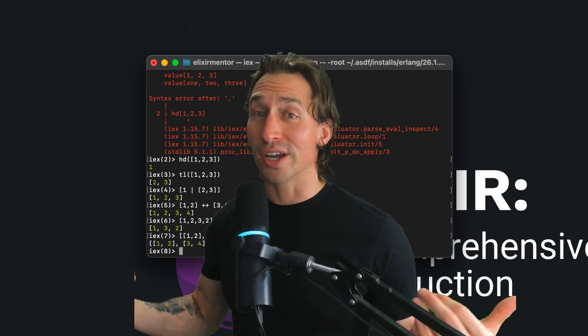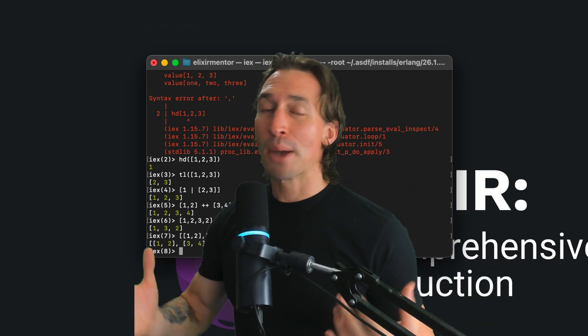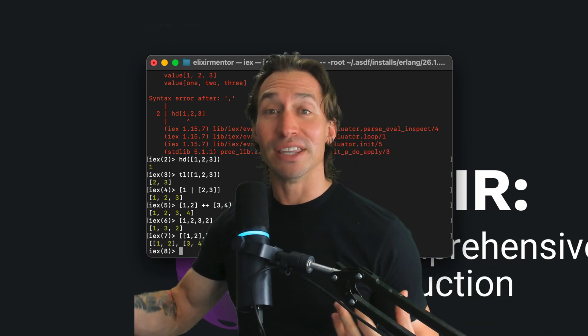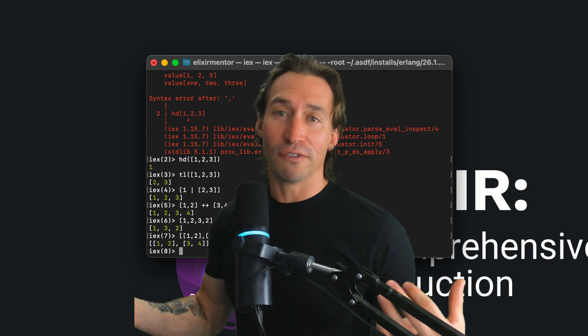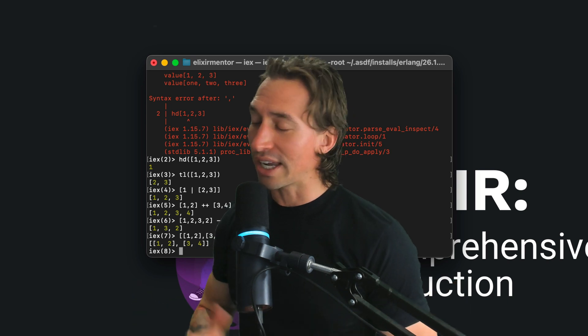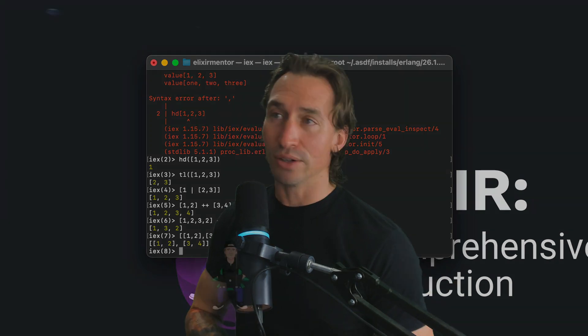And there you have it - a quick intro to lists in Elixir. Play around with them in the shell to get a feel for how they work. I'll see you in the next video.